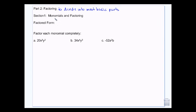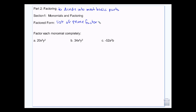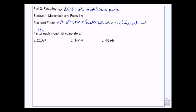The factored form — and then the factored form is, if you're talking about a monomial, is a list of the prime factors of the coefficient, and then the variables broken down.